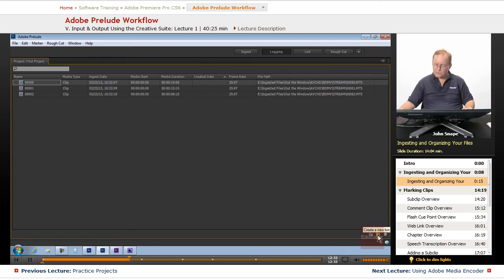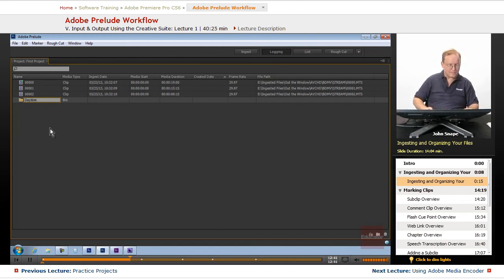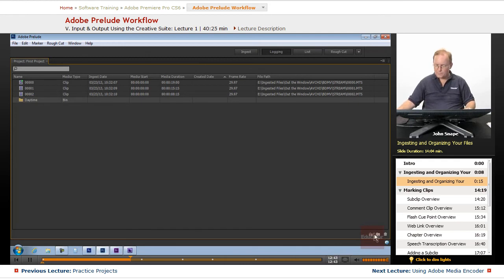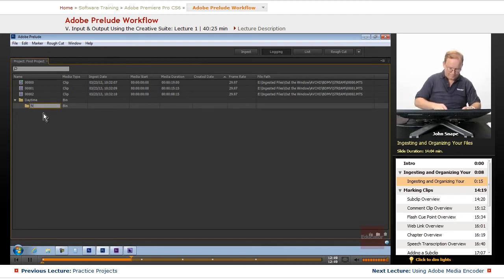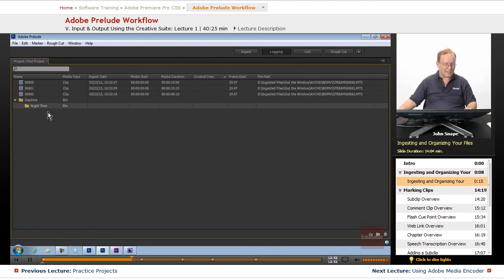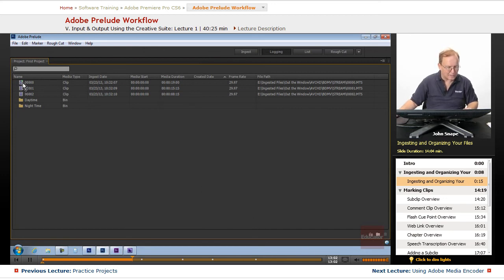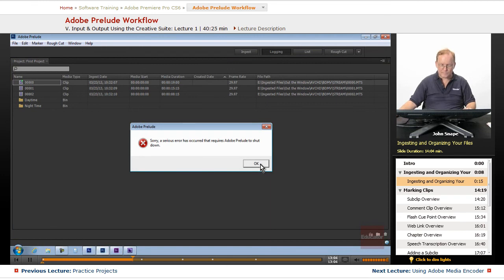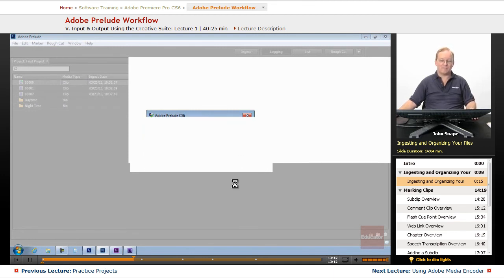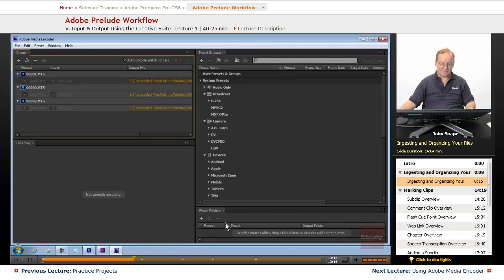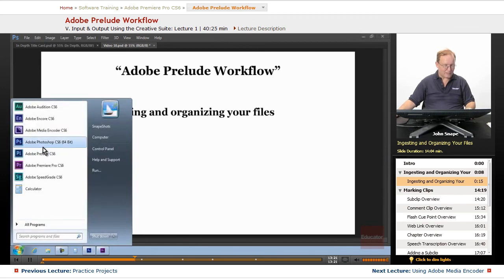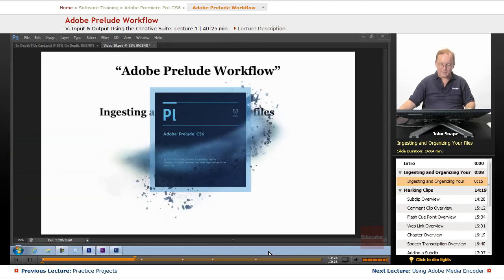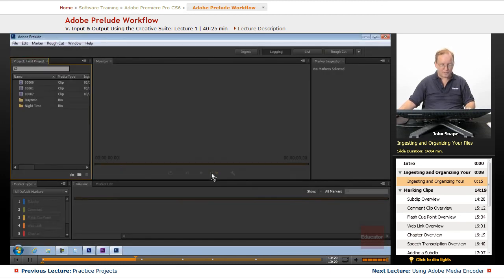The bins work the same as Premiere. We will do daytime. We will create another bin. You notice that since that was selected, it put it inside. We'll call that one nighttime. Let's pull that out. We have this clip here. That's the problem with working with 1.0 software, sometimes you have a lot of errors. Let's go back and open it again, and hopefully we don't have another error. Let's open the project again.